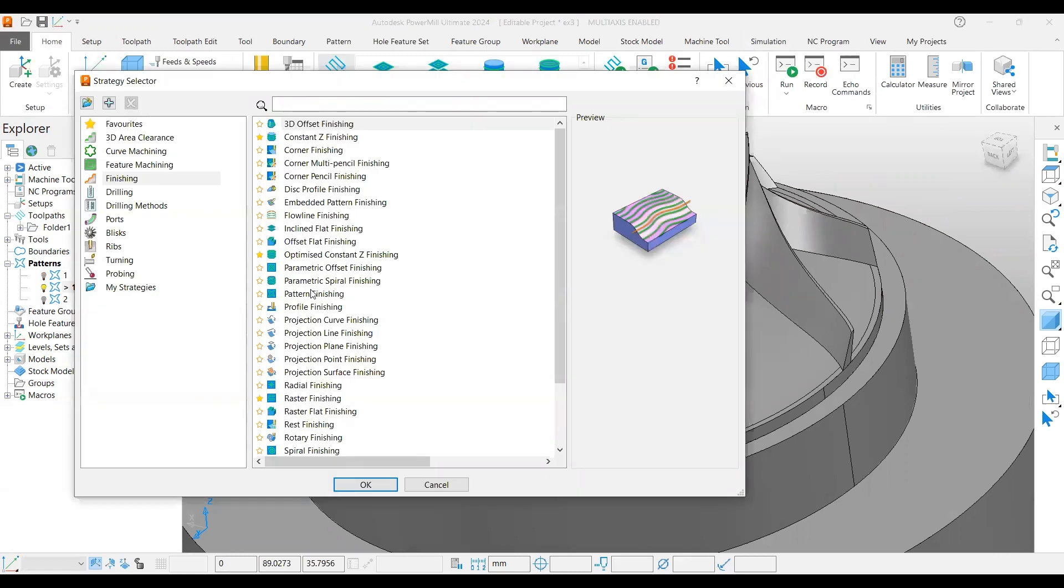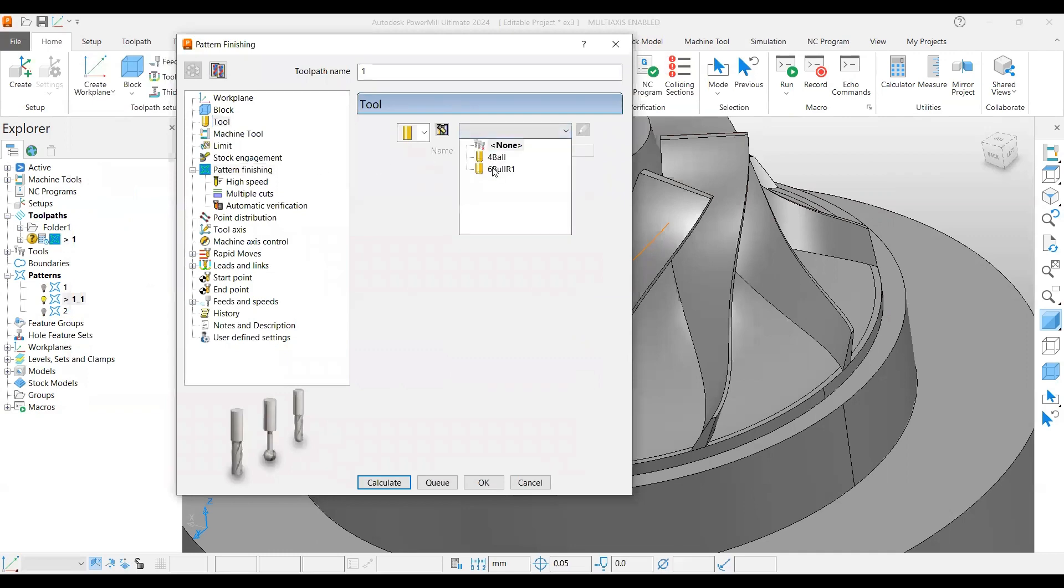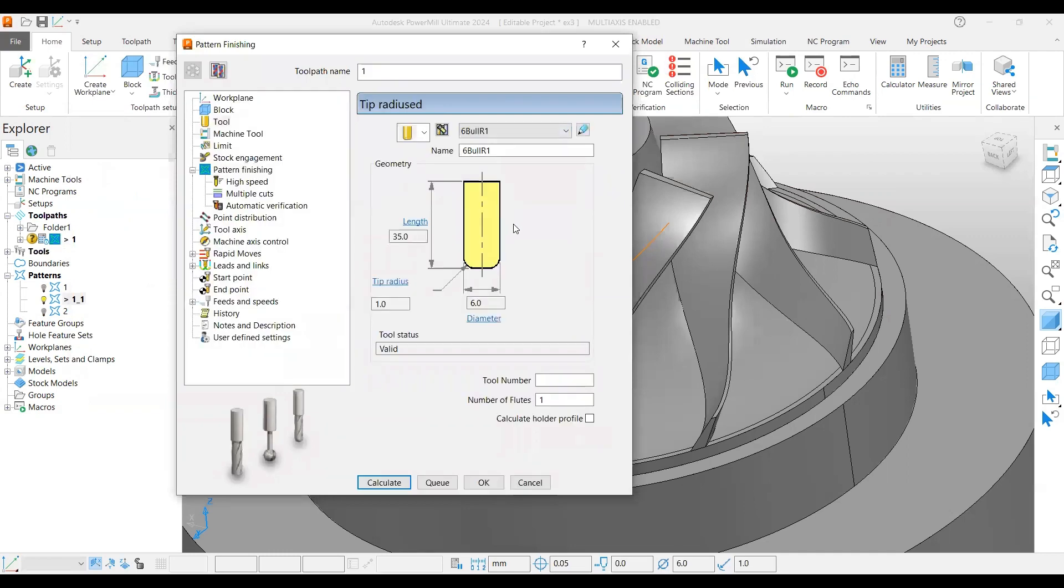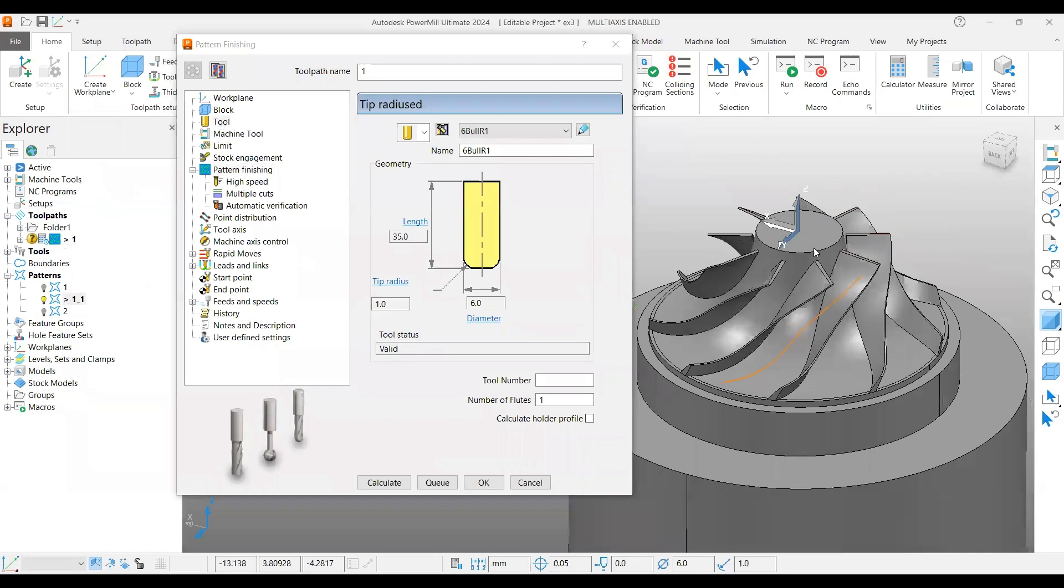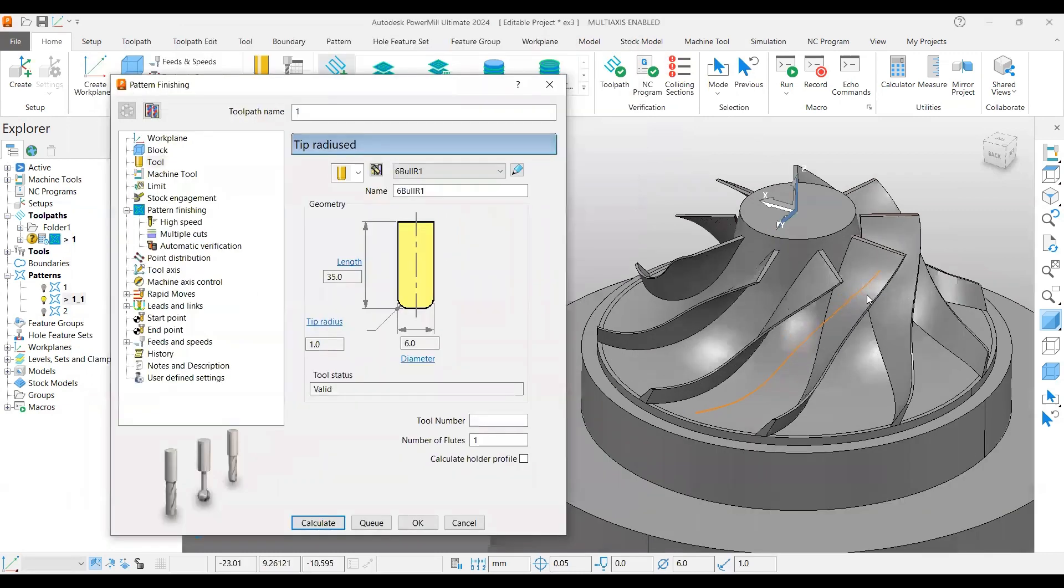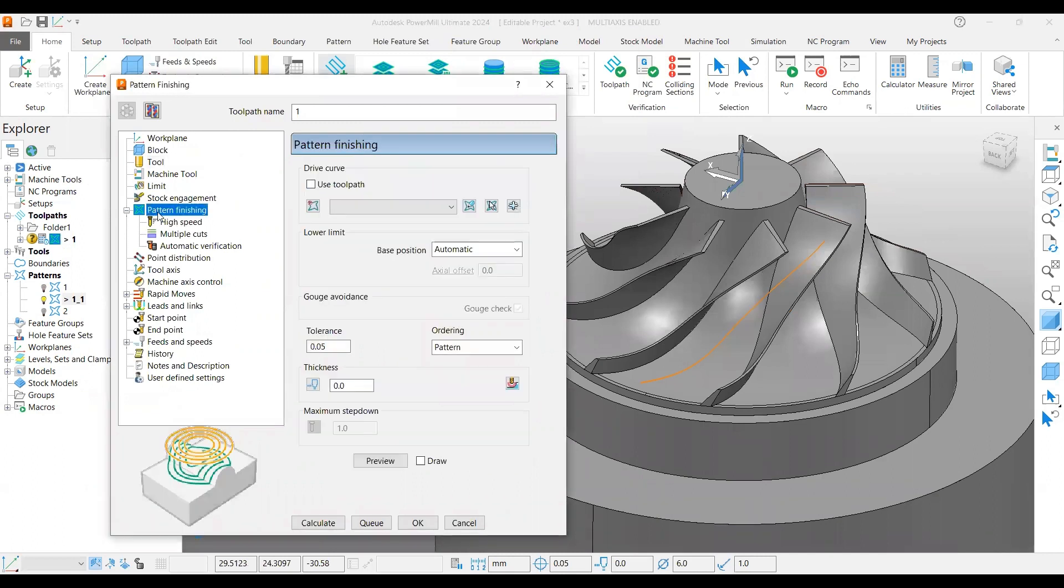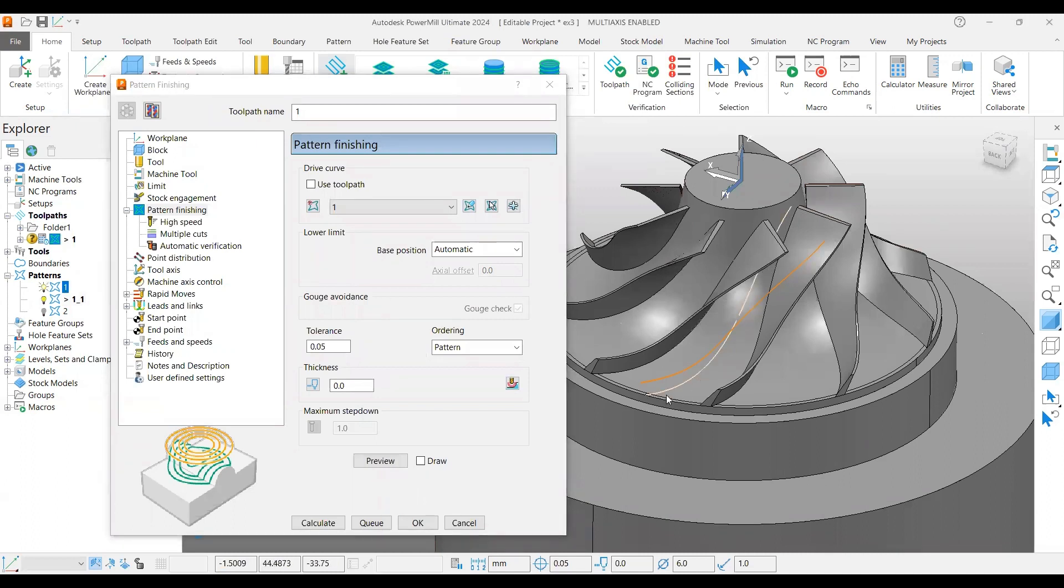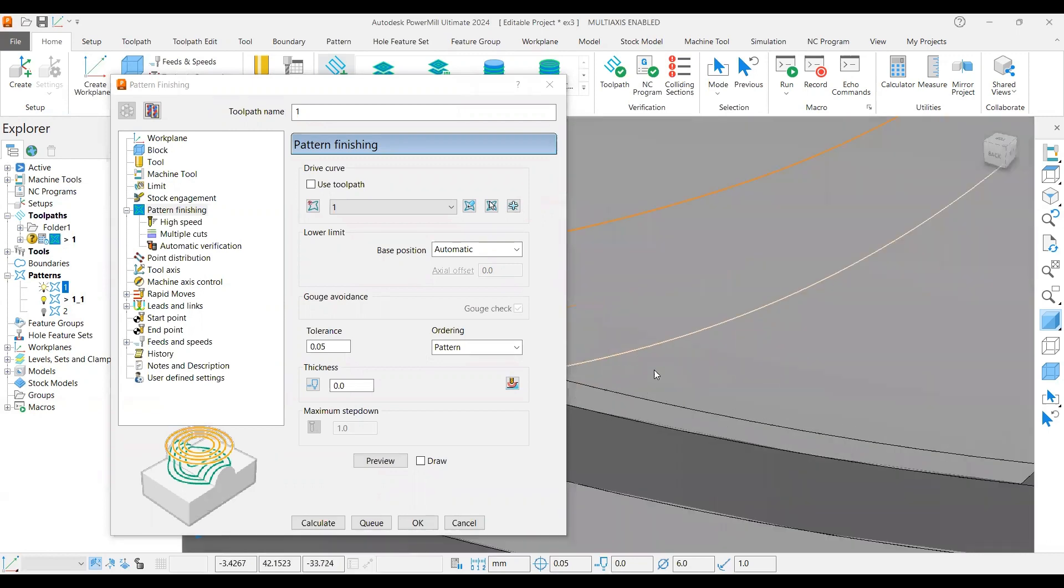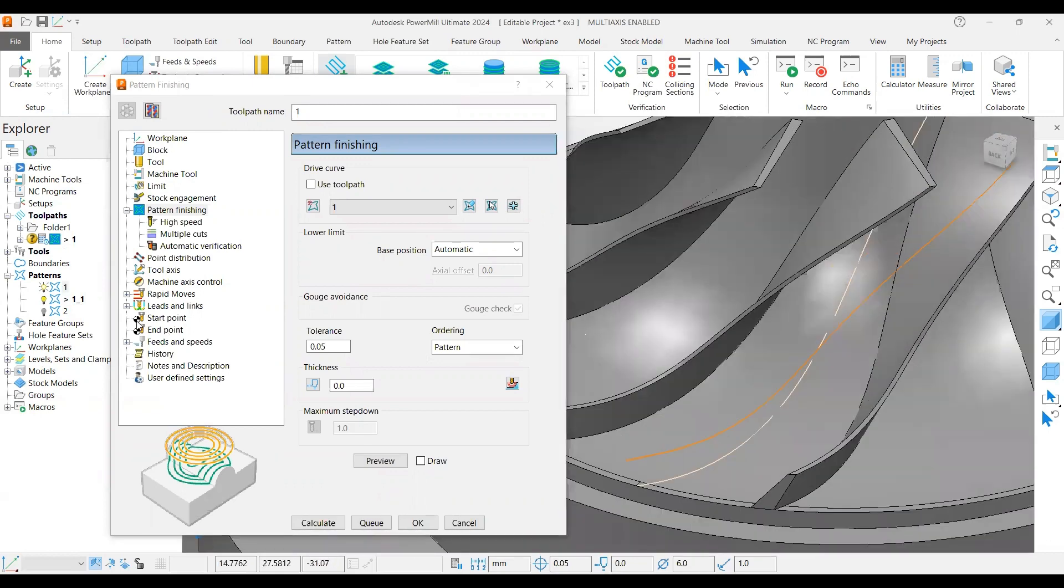The tool path I'm using here is a pattern finishing tool path. For that I'm using a bullnose cutter because I want to remove the material more at the center. Then I will use the impeller strategies or maybe bliss finishing strategies which are available in PowerMill. I selected the cutter and under pattern finishing I'm using the first curve, which is at the bottom.